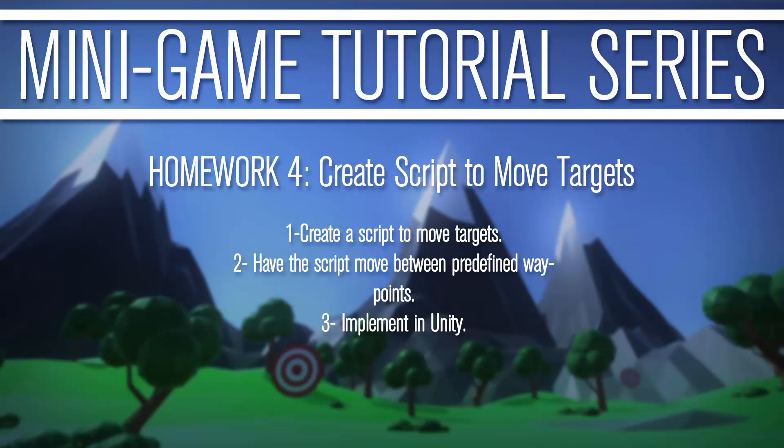Hey, this is Porn Nielsen with RandomRTech, and this is part four of the homework section for the minigame tutorial series. This is honestly, in my opinion, the most important homework because it changes the game drastically. It's adding functionality that we didn't have before. And also, it's something that I didn't show you how to do, so watching this video after doing the homework is going to be huge. We're going to create a script to move targets around predefined points and then implement it into Unity. So without further ado, let's go ahead and get started.